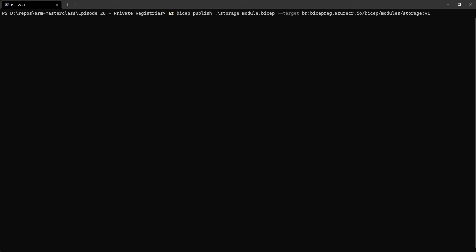Unfortunately, as of recording this video on the 31st of October 2021, the AZ BICEP publish command doesn't actually work. It's in the documentation, but it seems there was an issue with actually getting the CLI updated to include that and it doesn't work. It will give you an error about the fact that it can't find it.